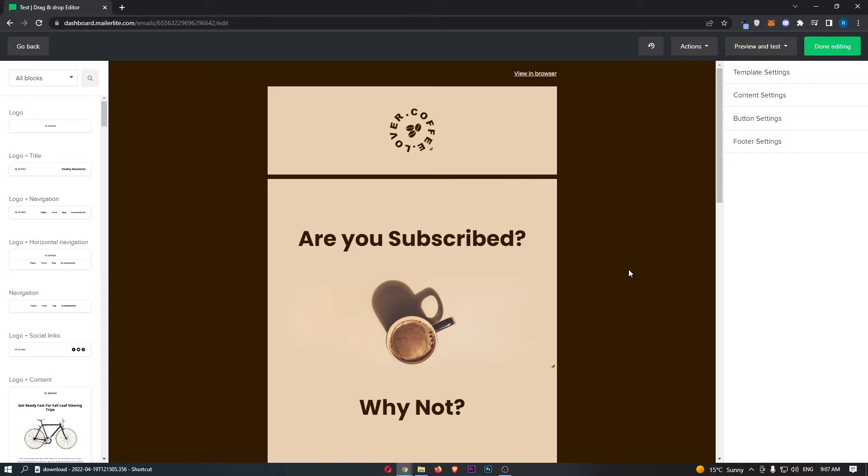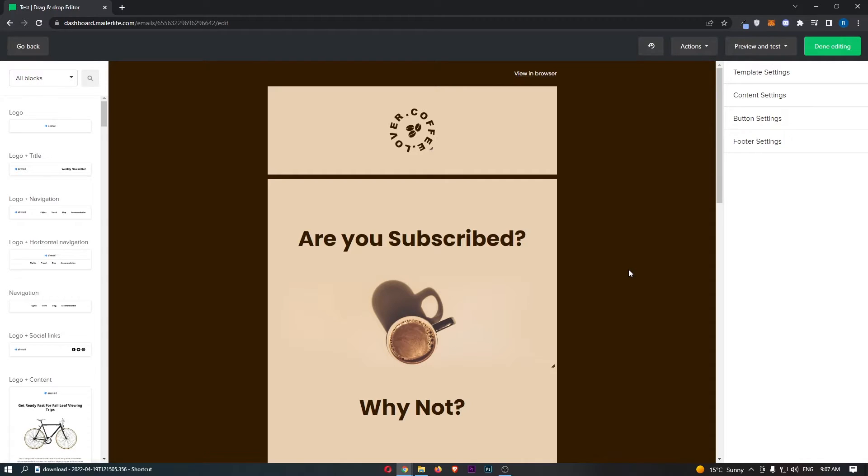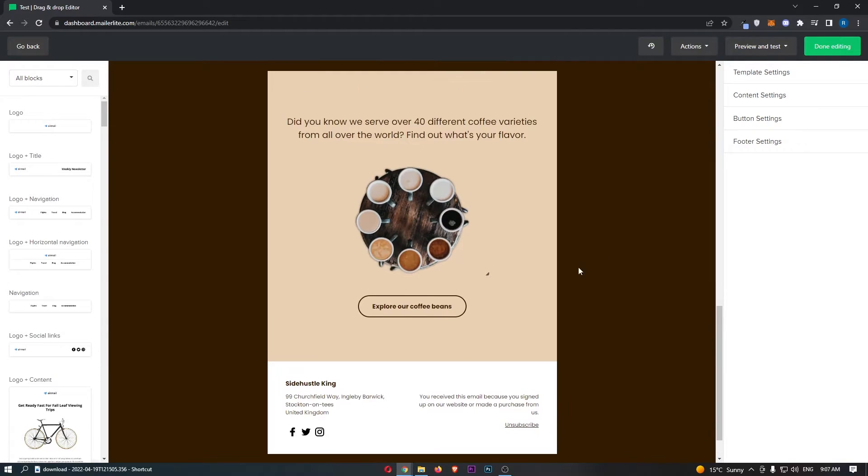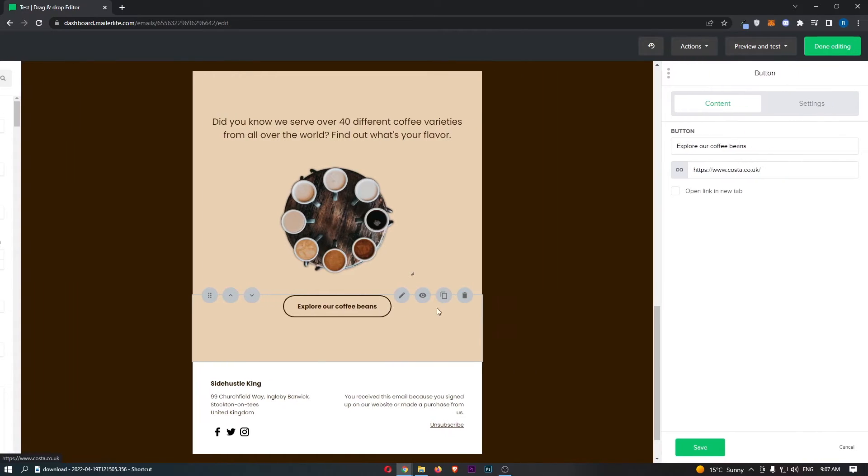To actually go ahead and change the color of the button, all you need to do is basically go down and find the button that you would like to change the color of. Just go ahead and click into this and then you will be able to see it's going to open up this menu down the right-hand side.